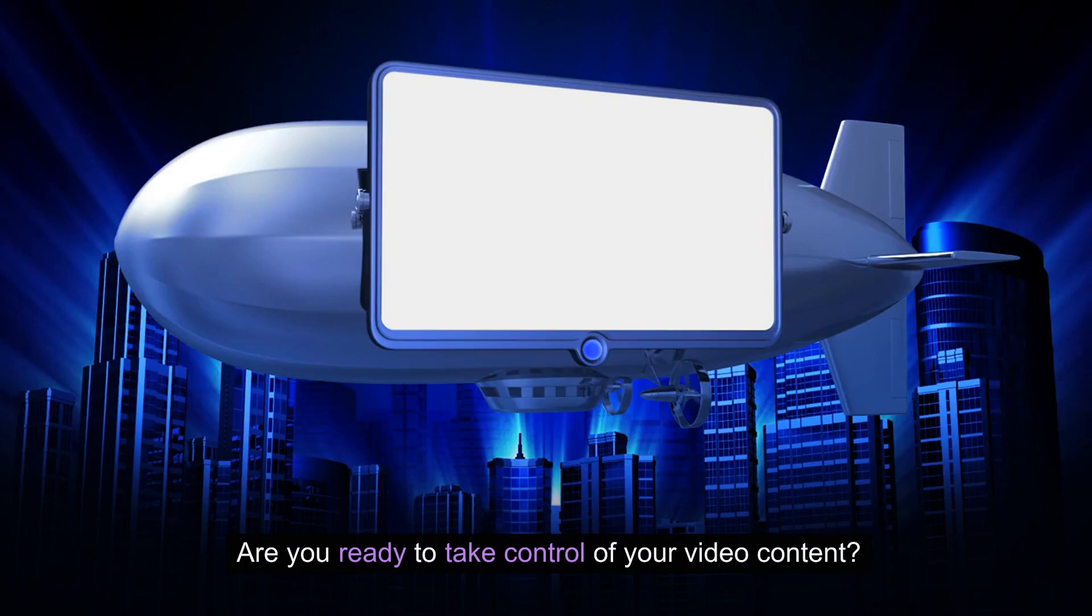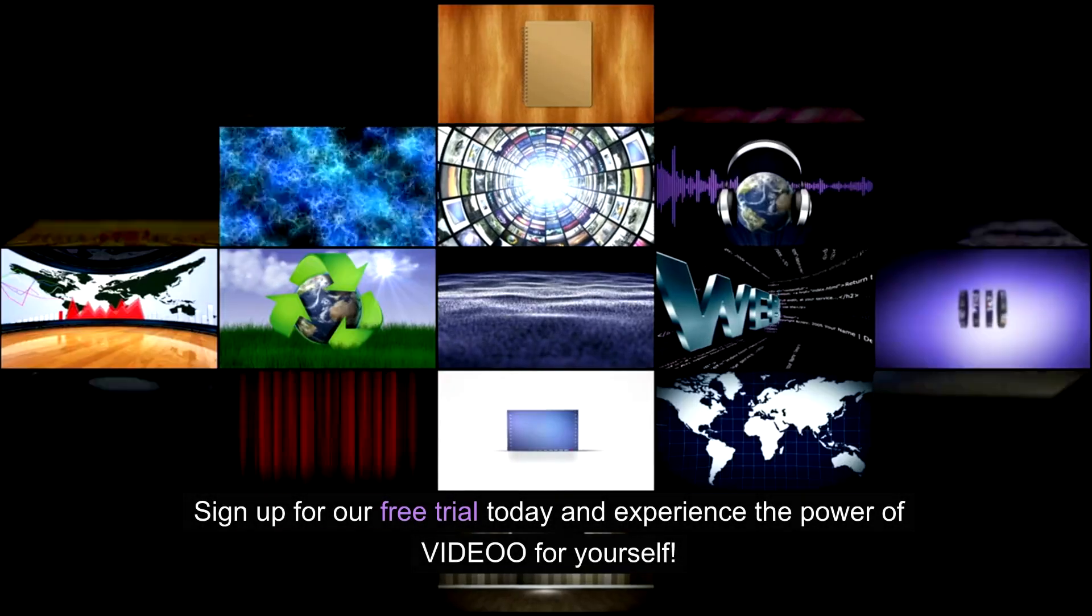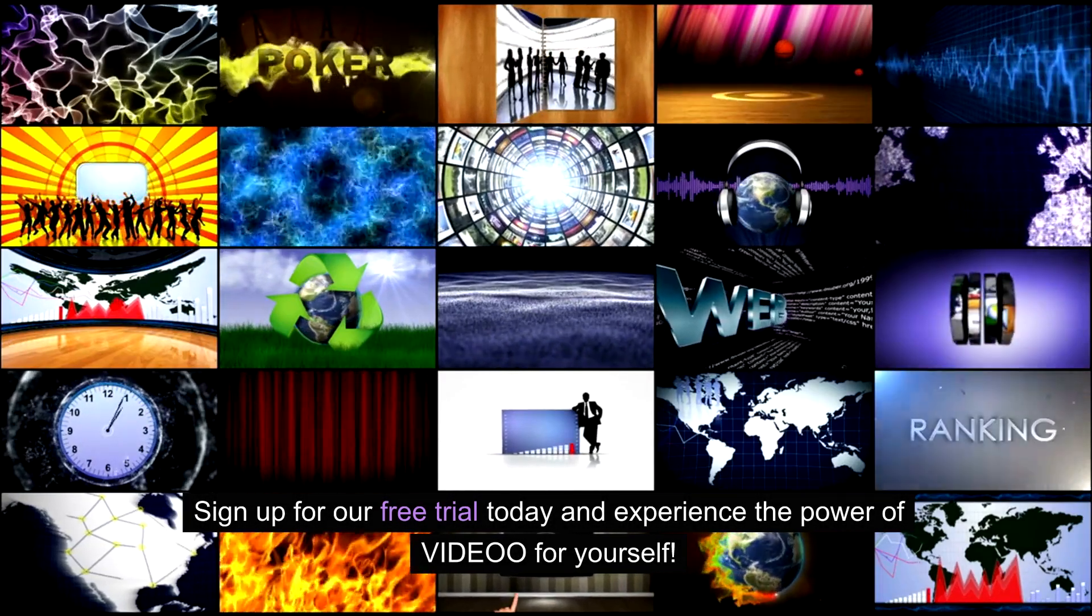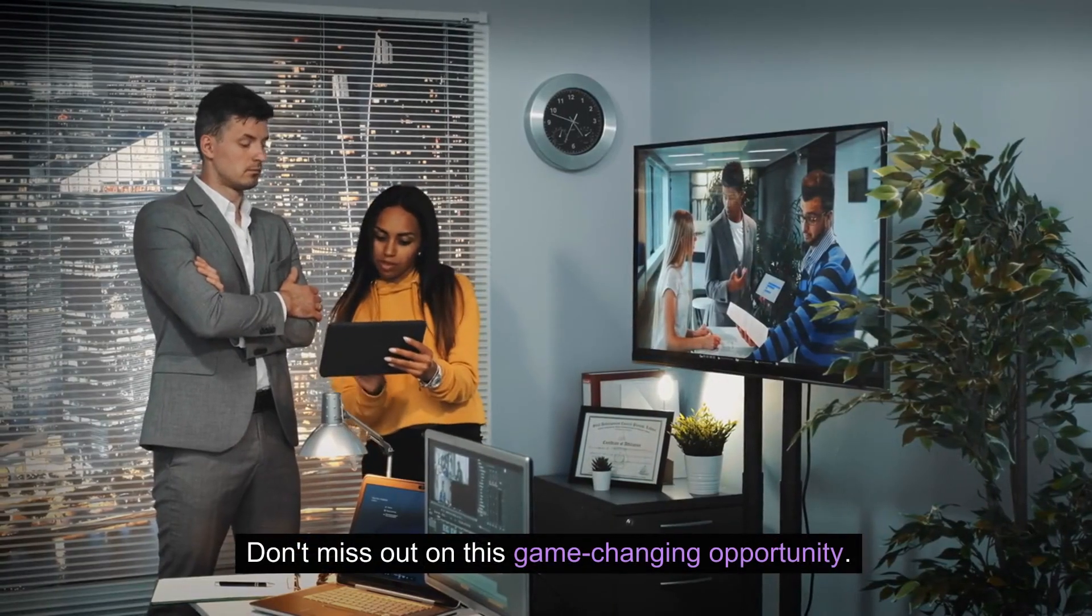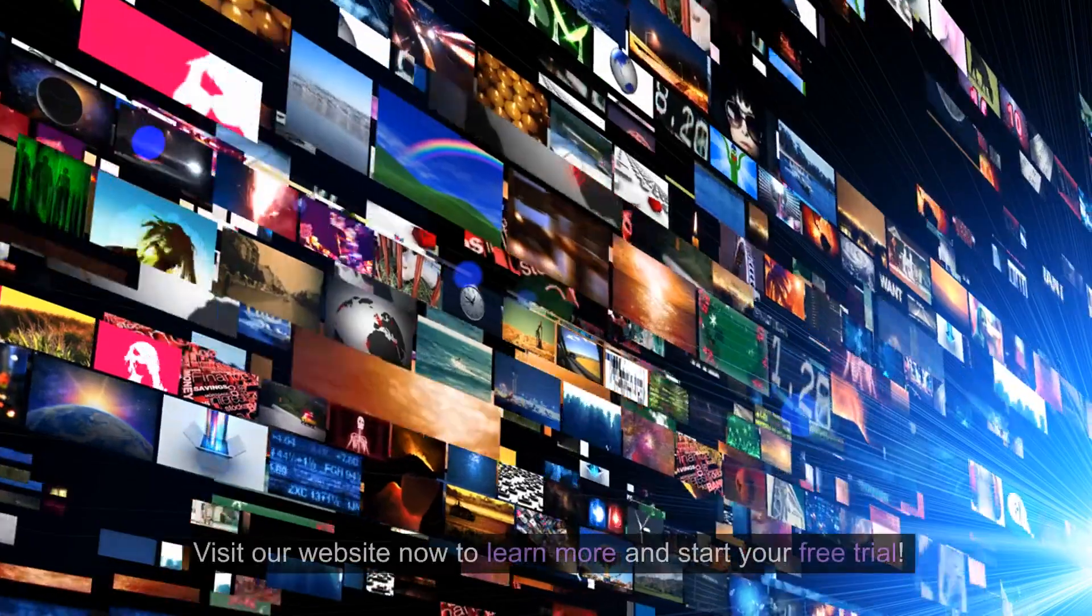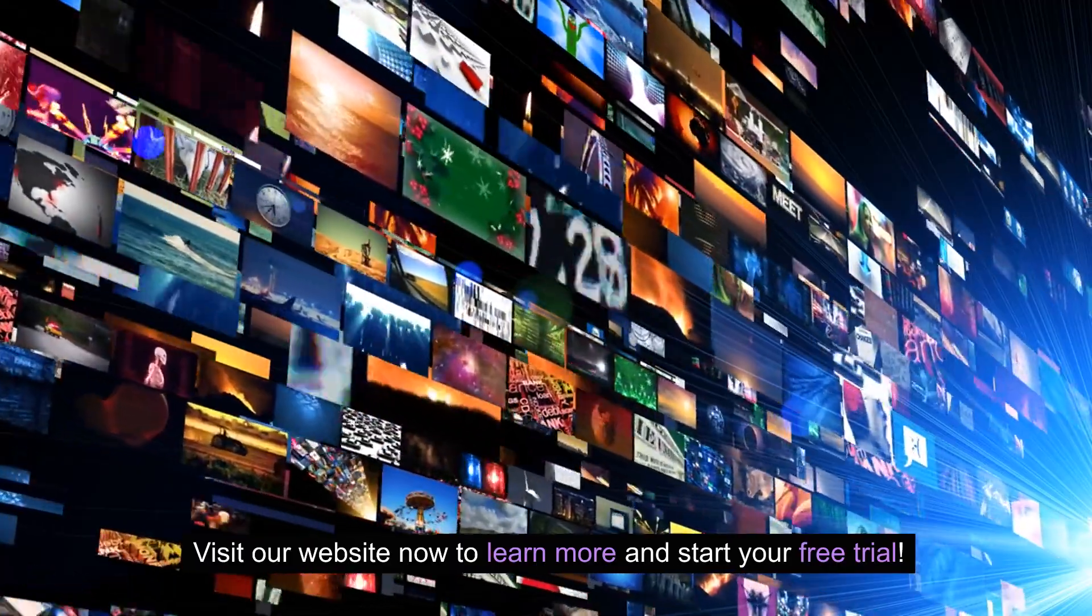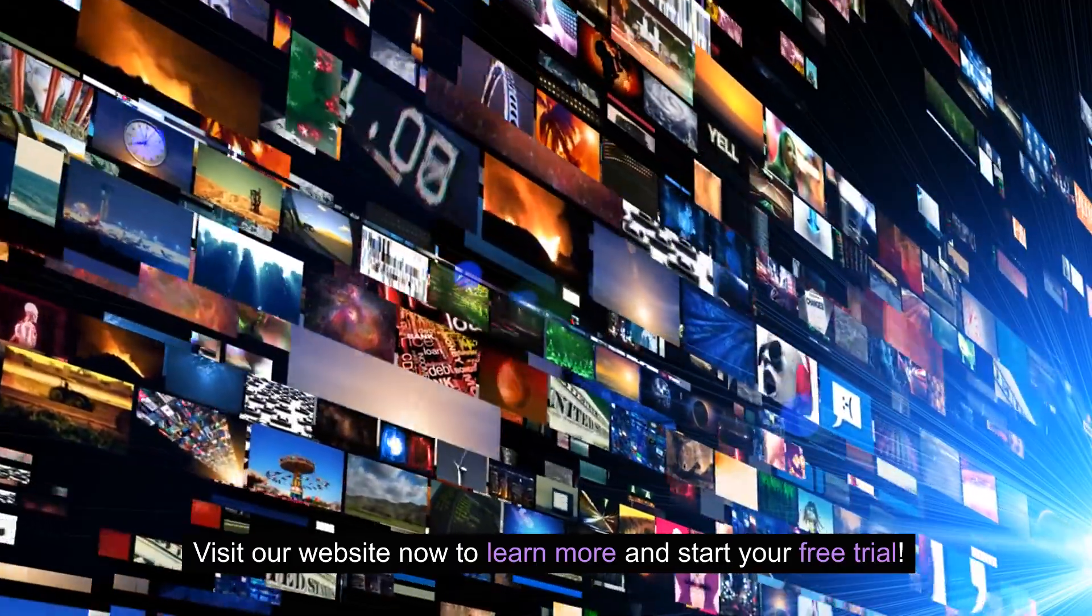Are you ready to take control of your video content? Sign up for our free trial today and experience the power of Video for yourself. Don't miss out on this game-changing opportunity. Visit our website now to learn more and start your free trial.